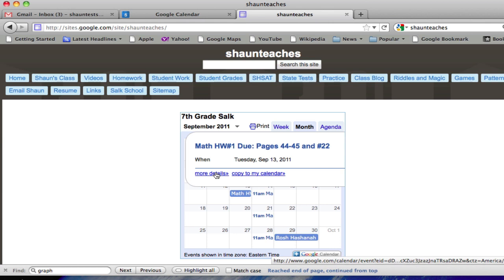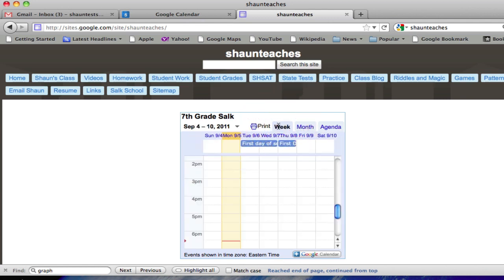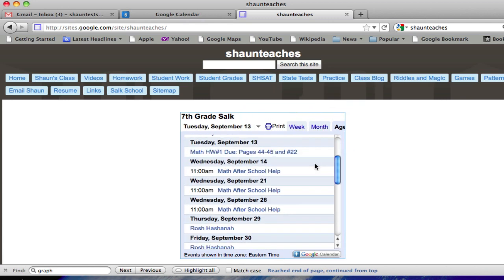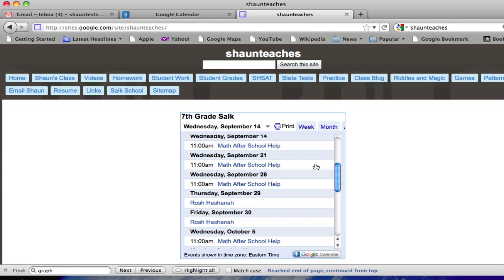And if students have their own calendar, they can copy the event to their calendar as well. They can print this and change the display view as well. And that's it. Alright, hope that helped.